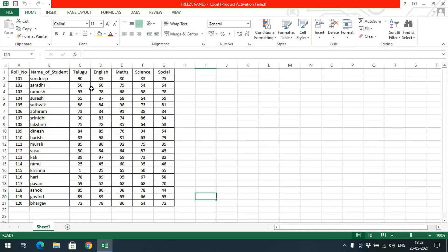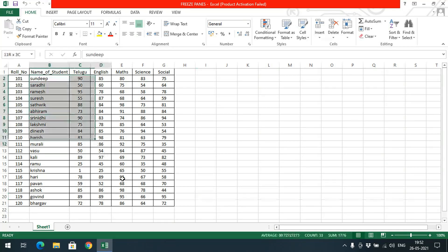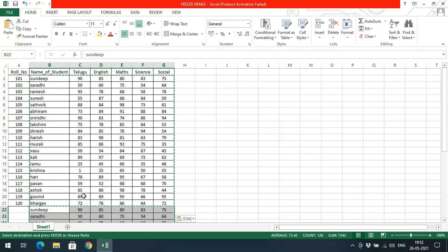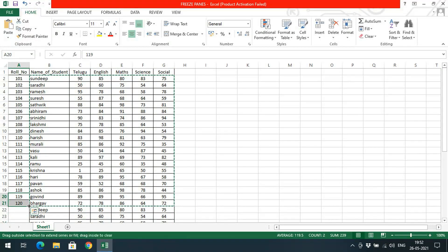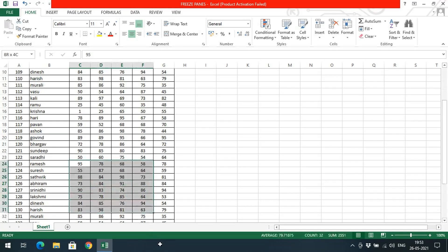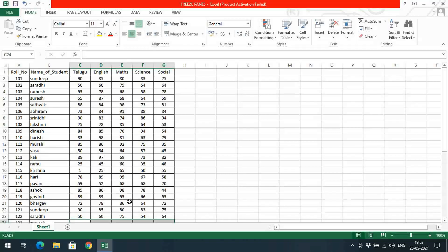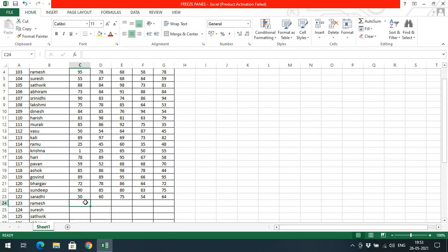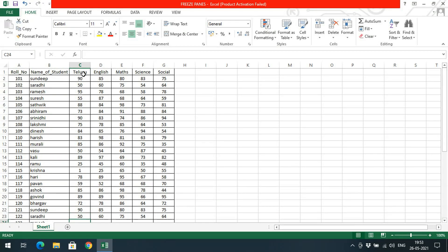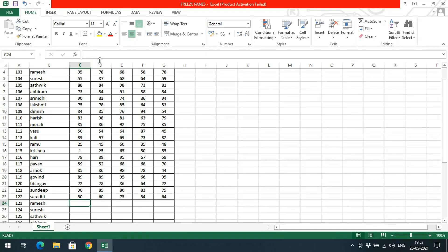You will understand better if I explain with an example. I have taken some marks of students — here I have 20 students, and I've copied this data so there are 140 students in total. I need to enter marks for the students. You can observe — I'll just remove these numbers. Up to row 122 there is no problem, but if I go to row 123, I need to know the subject name, and it's not visible because the first row has scrolled up.